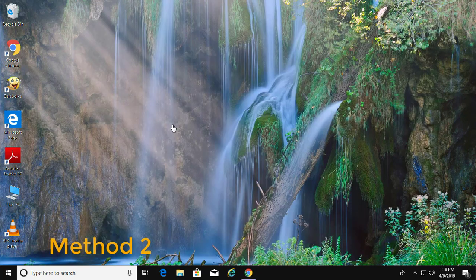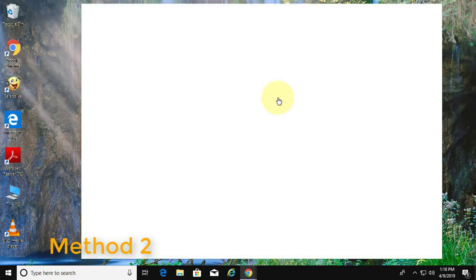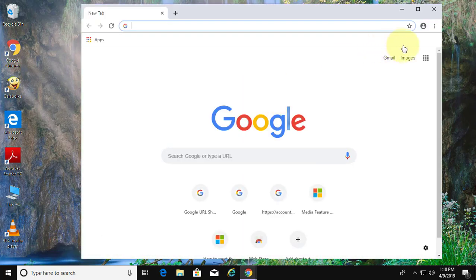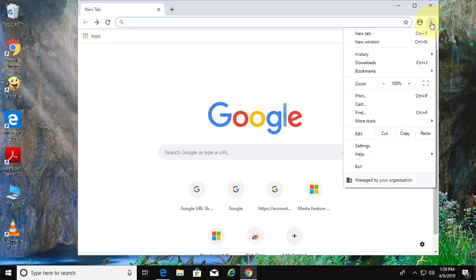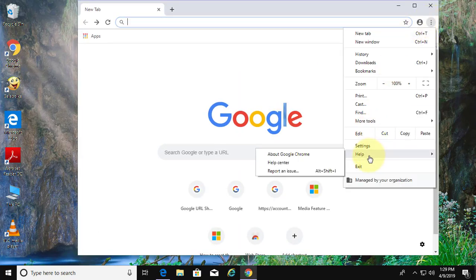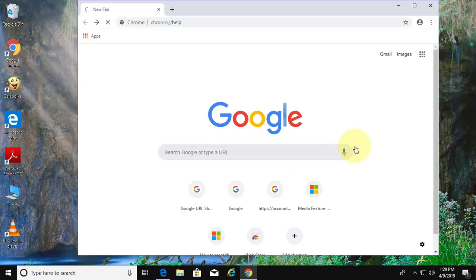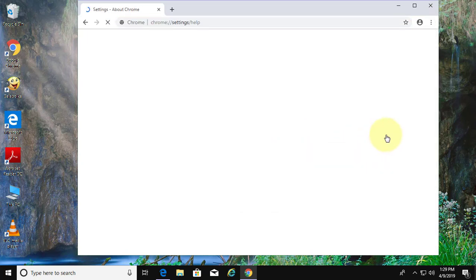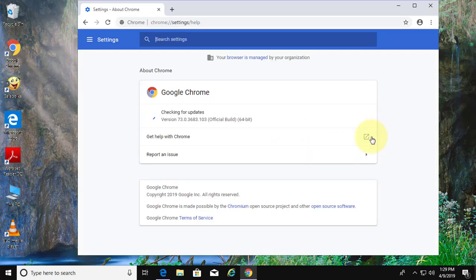The second method is to open the browser and click Help, then About Google Chrome. Make sure Google Chrome is up-to-date.